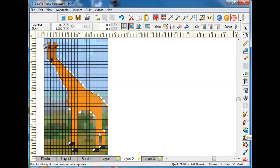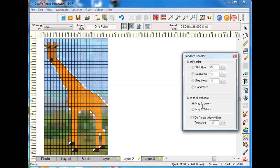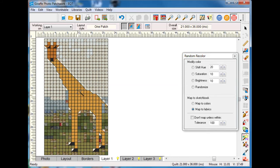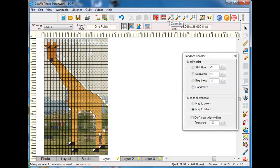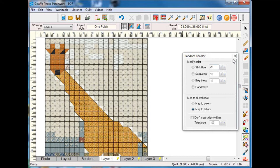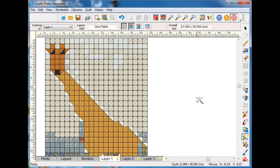Now what I'm going to do is go and again use the random recolor tool. In this case I'm going to map to fabrics. I'm starting to like it better and now I'm going to zoom in and now I need to start cleaning up some of my fabrics here.